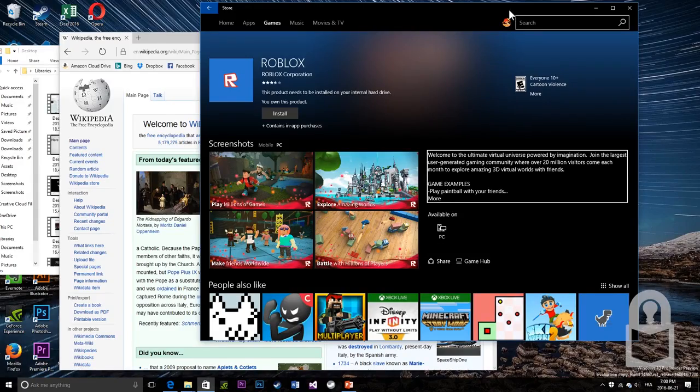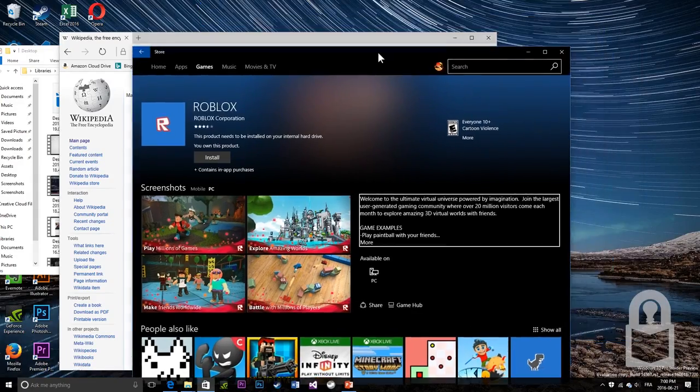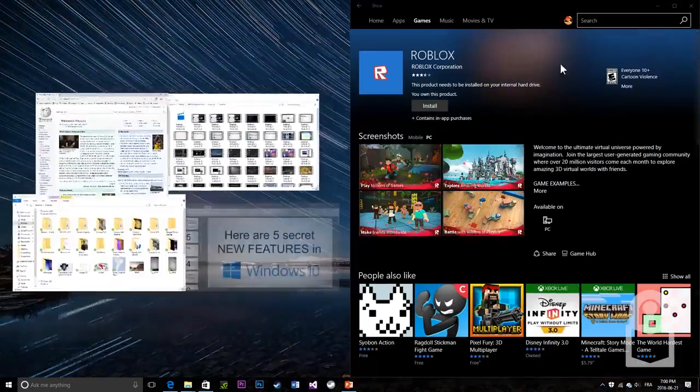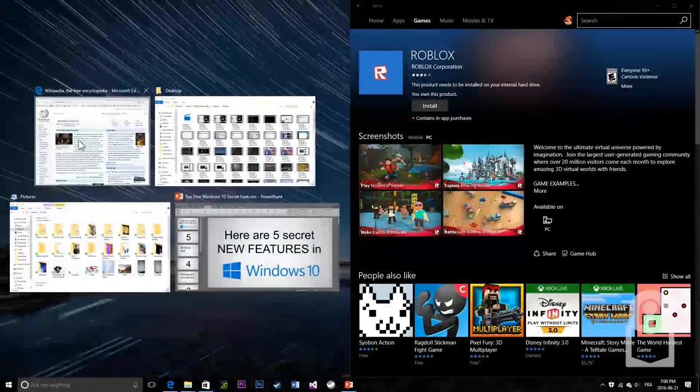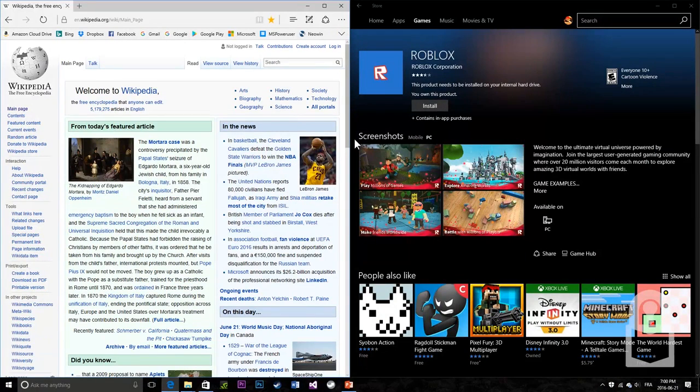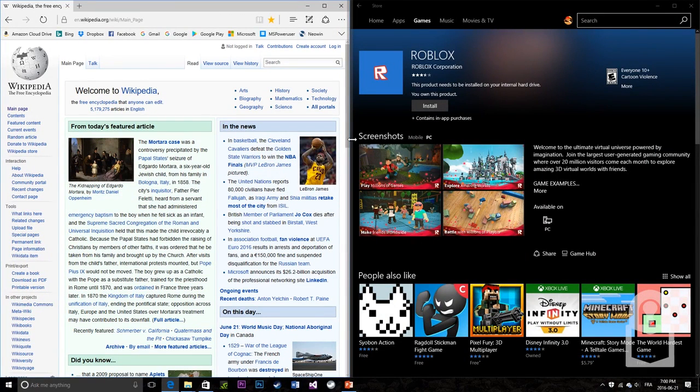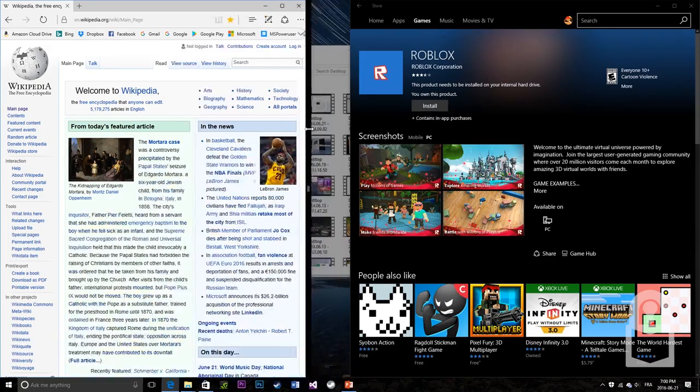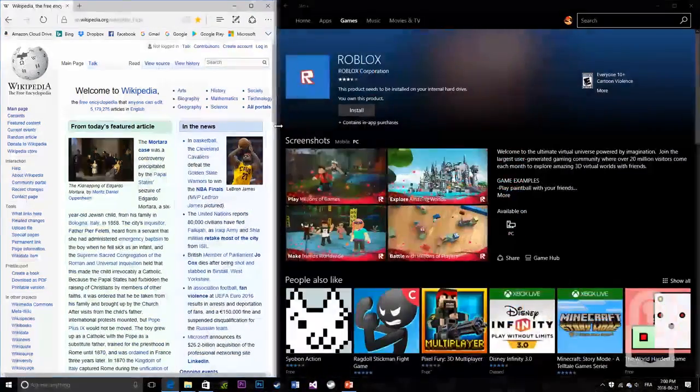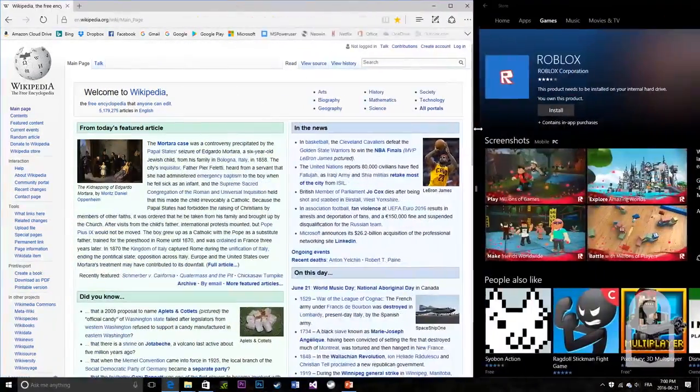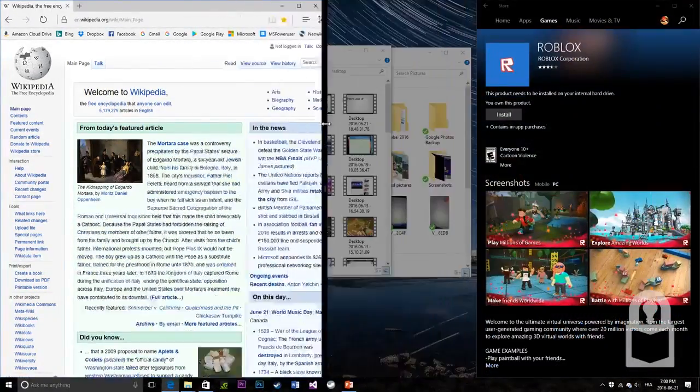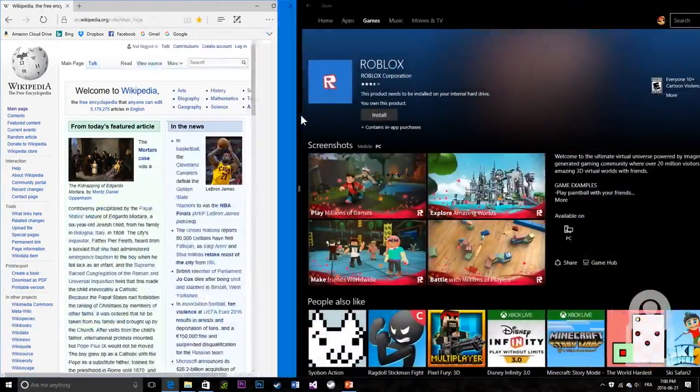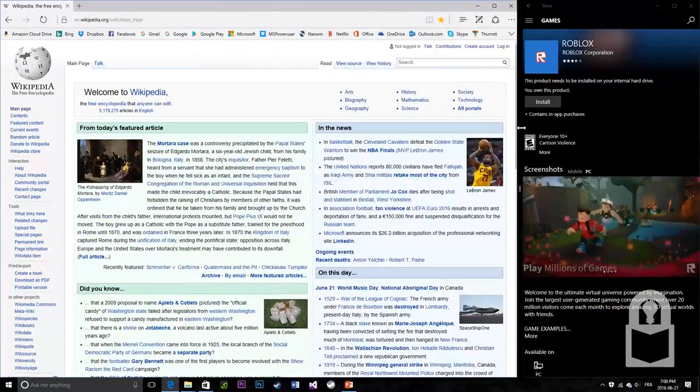But we're not done here. If you snap two windows side by side in Windows 10, in Windows 7 you have to resize one window at a time. Windows 10 allows you to resize both windows together. Isn't that awesome? Look at this.